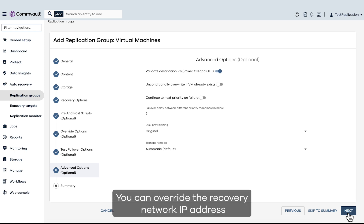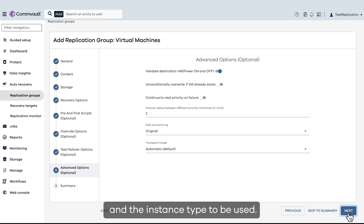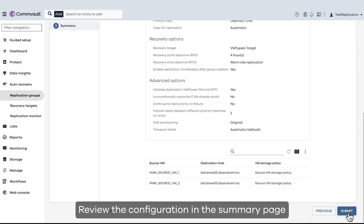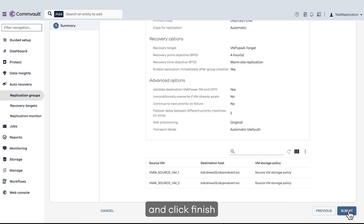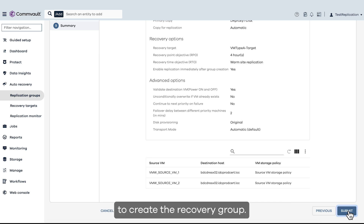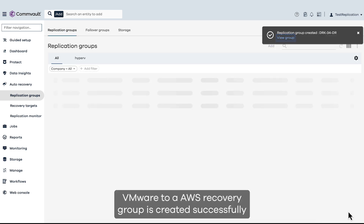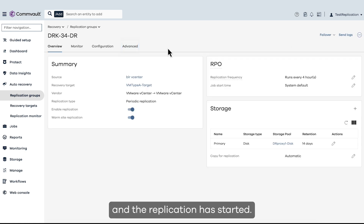You can override the recovery network IP address and the instance type to be used. Review the configuration on the summary page and click Finish to create the recovery group. The VMware to AWS recovery group is created successfully and the replication has started.